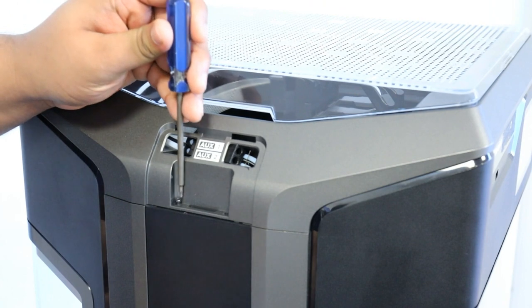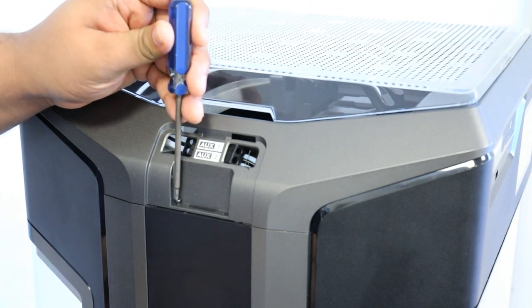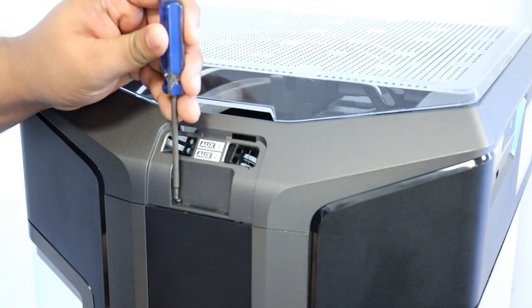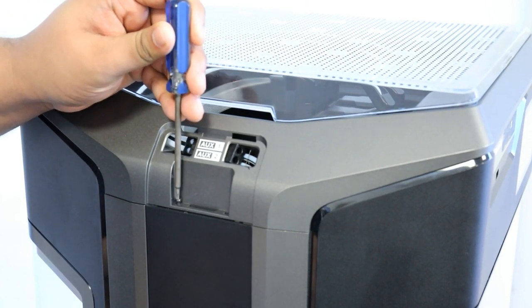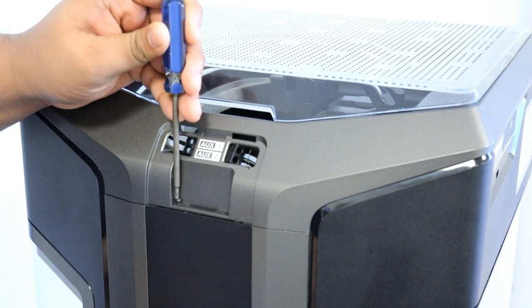Next, use your T10 Torx driver to replace the four screws on either side of the printer.